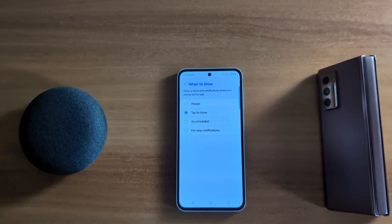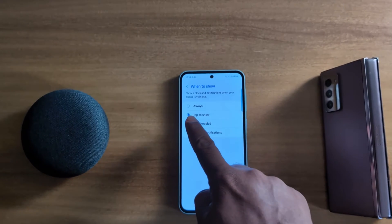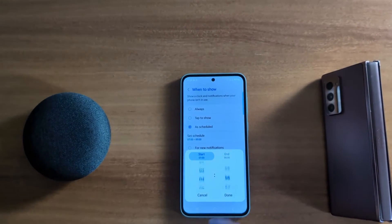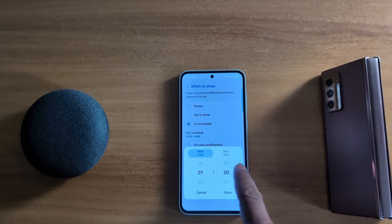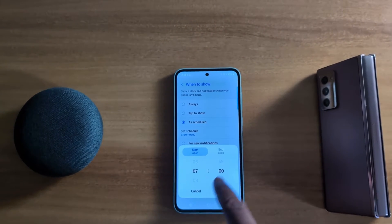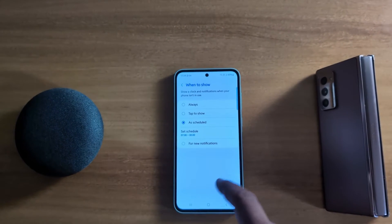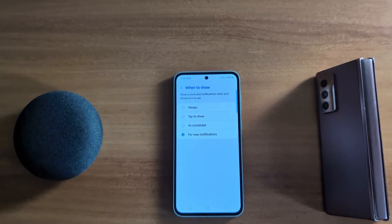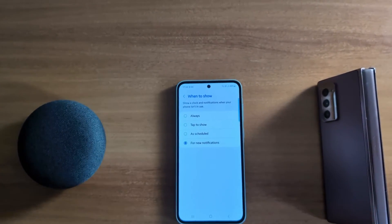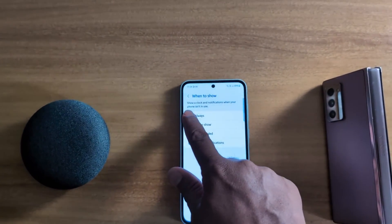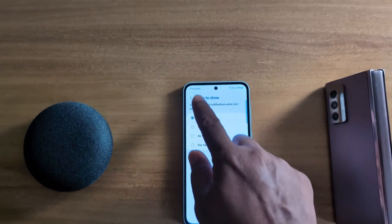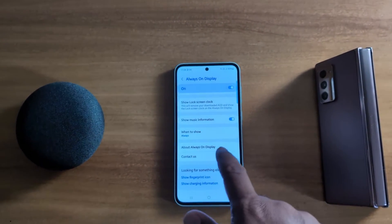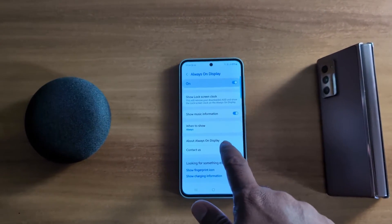You can set how to enable Always On Display. 'Tap to Show' means when your phone screen is off, just tap the screen to show the AOD screen on your device. 'As Scheduled' lets you set a start time and end time to automatically activate Always On Display, or choose 'For New Notification'. Here we select the 'Always' option.